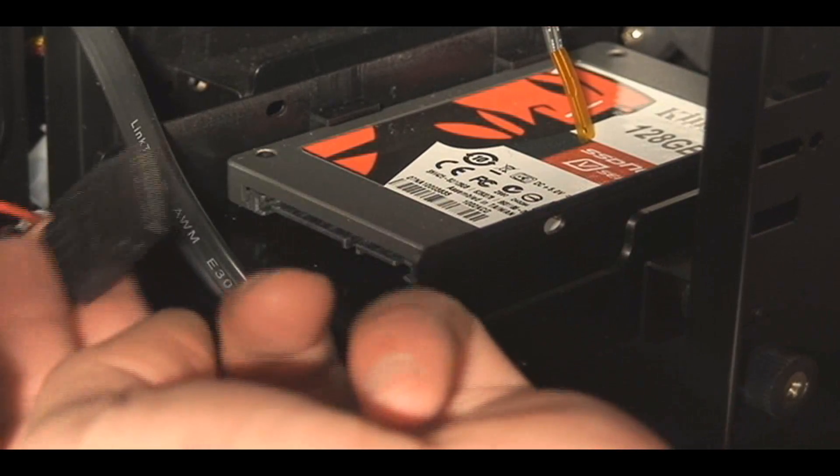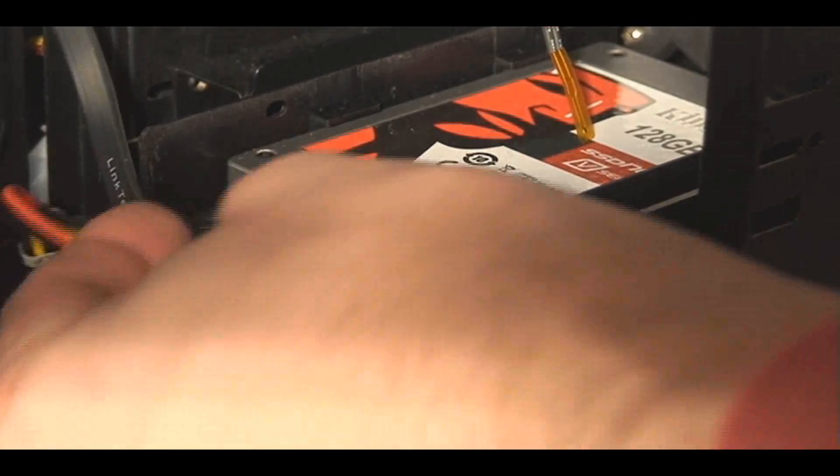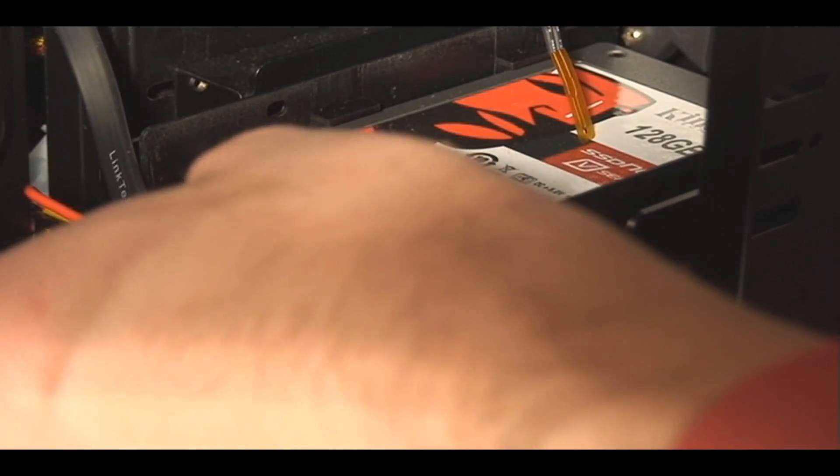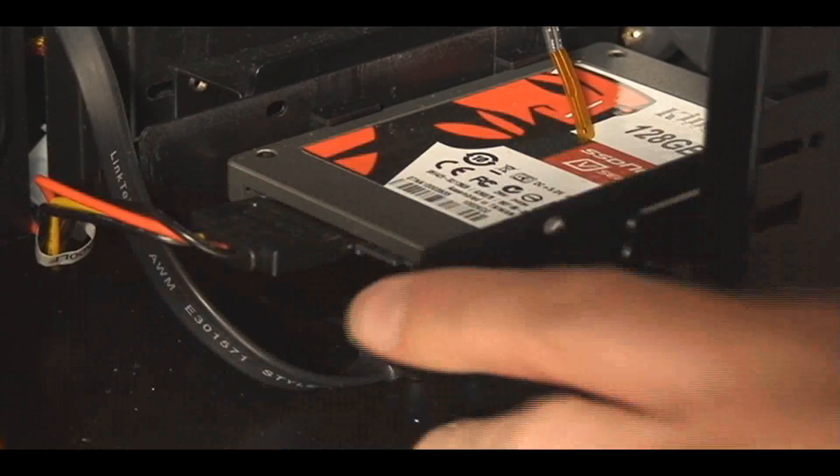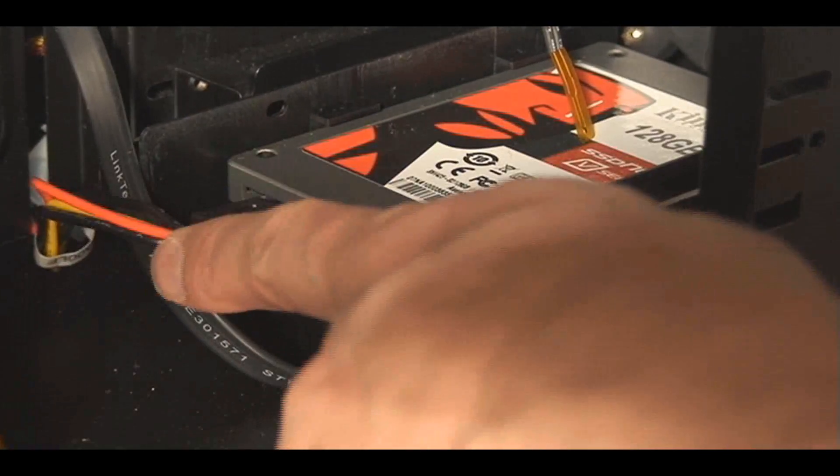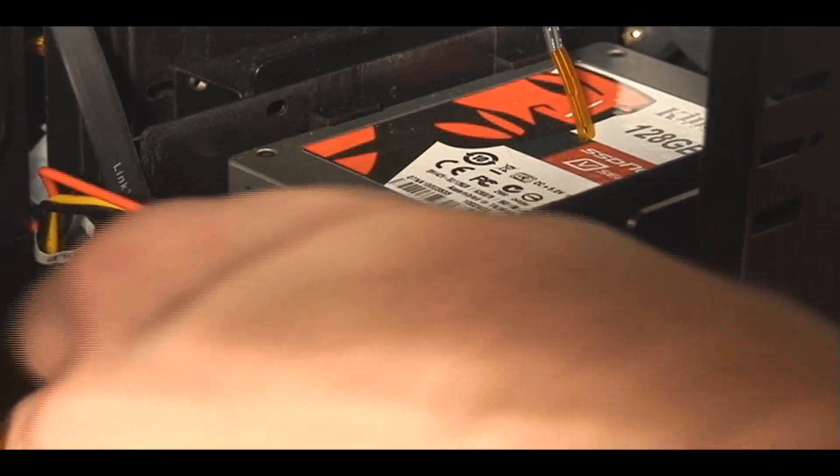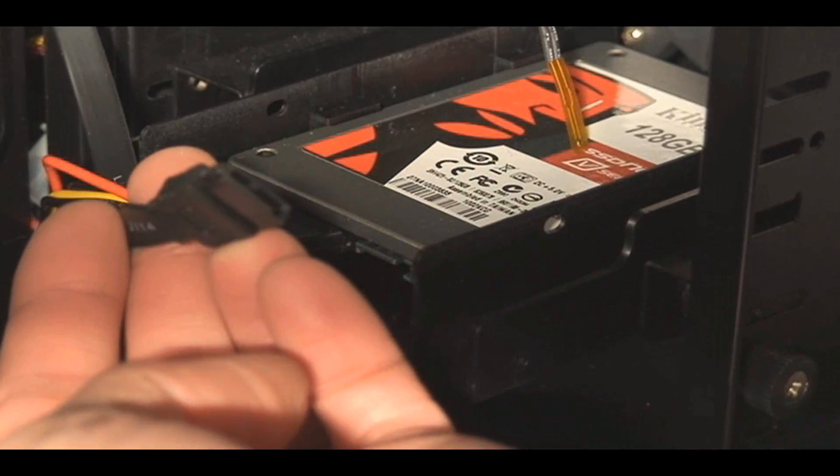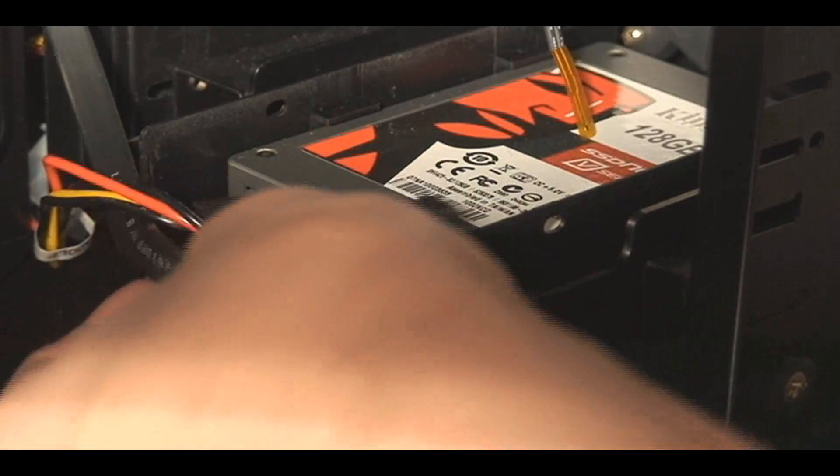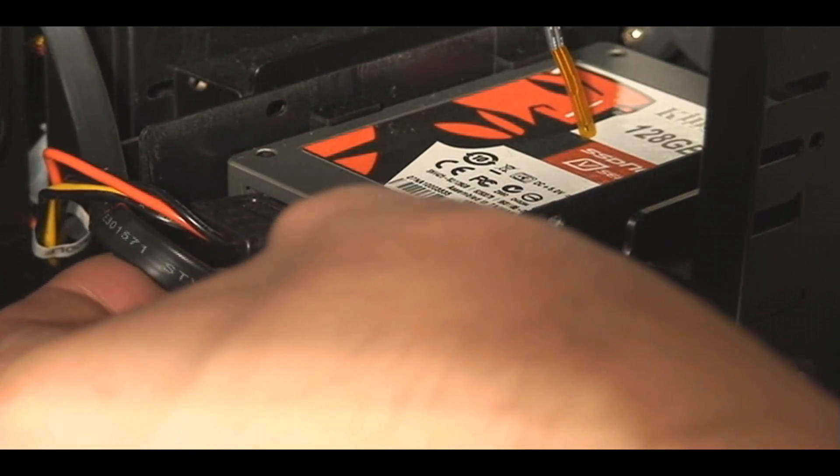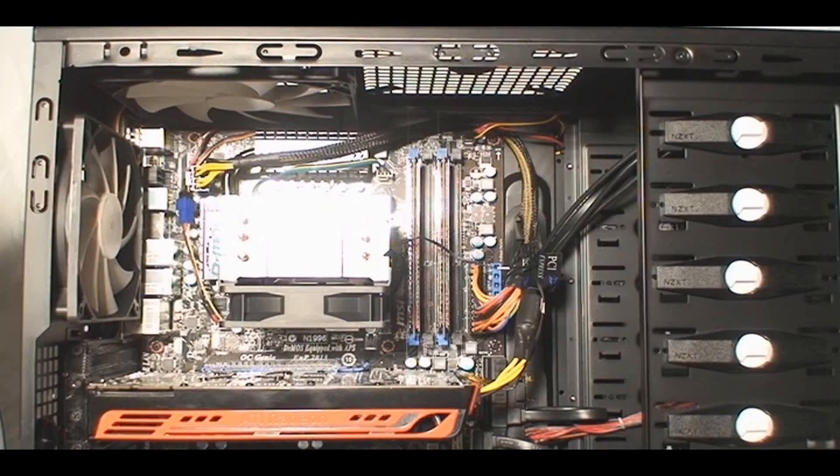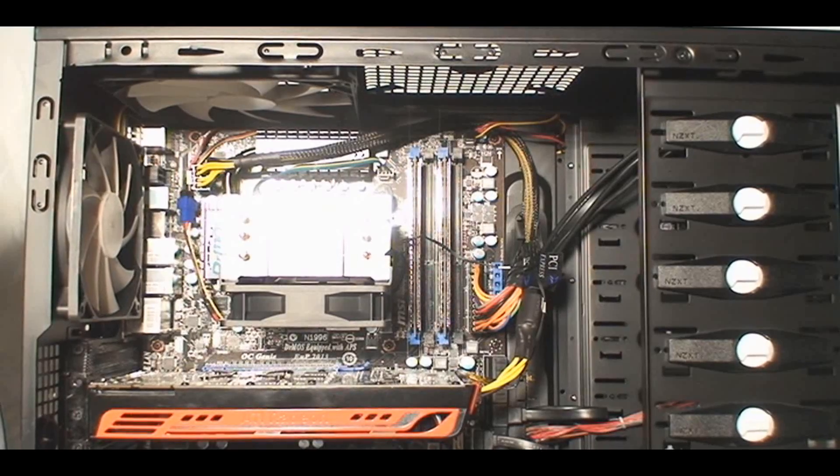Power connector is the same for a regular three and a half inch SATA drive, so I'll just connect the power connector here to the SSD, and the SATA data connector here is also the same as you would use for a regular SATA hard drive, so that doesn't really change.